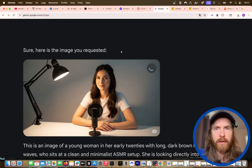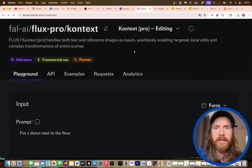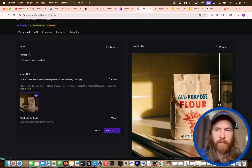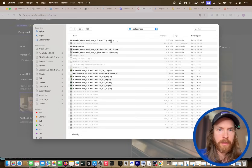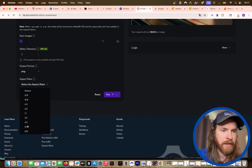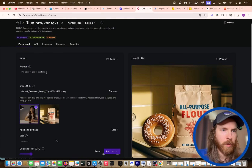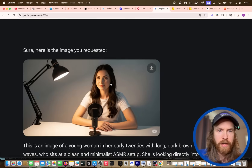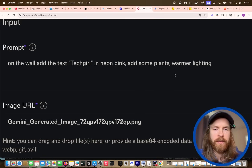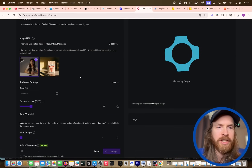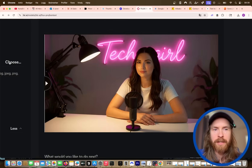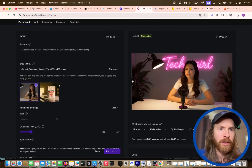We're gonna alter it a bit because we're gonna use the Flux Pro Context model. This is a very good image-to-image model that allows you to add more stuff into any image — you can see the example here, it adds or removes a doughnut. I'm gonna upload the image we downloaded. We want this to be PNG. I'm gonna come up with a prompt: on the wall, add the text 'tech girl' in neon pink, add some plants and warmer lighting. So we ran this and look — perfect. This is exactly what I wanted: we got some plants, we got the 'tech girl' text, we got the warmer lighting. This model is great at following instructions, so definitely go check out Flux Pro Context.